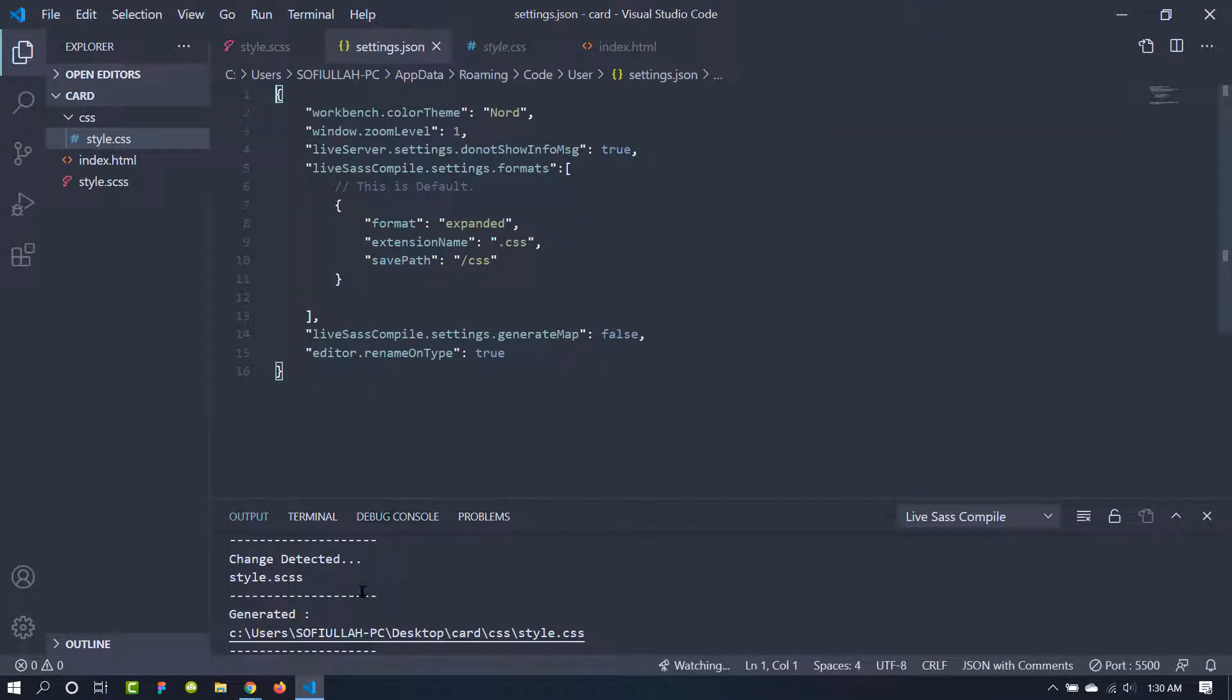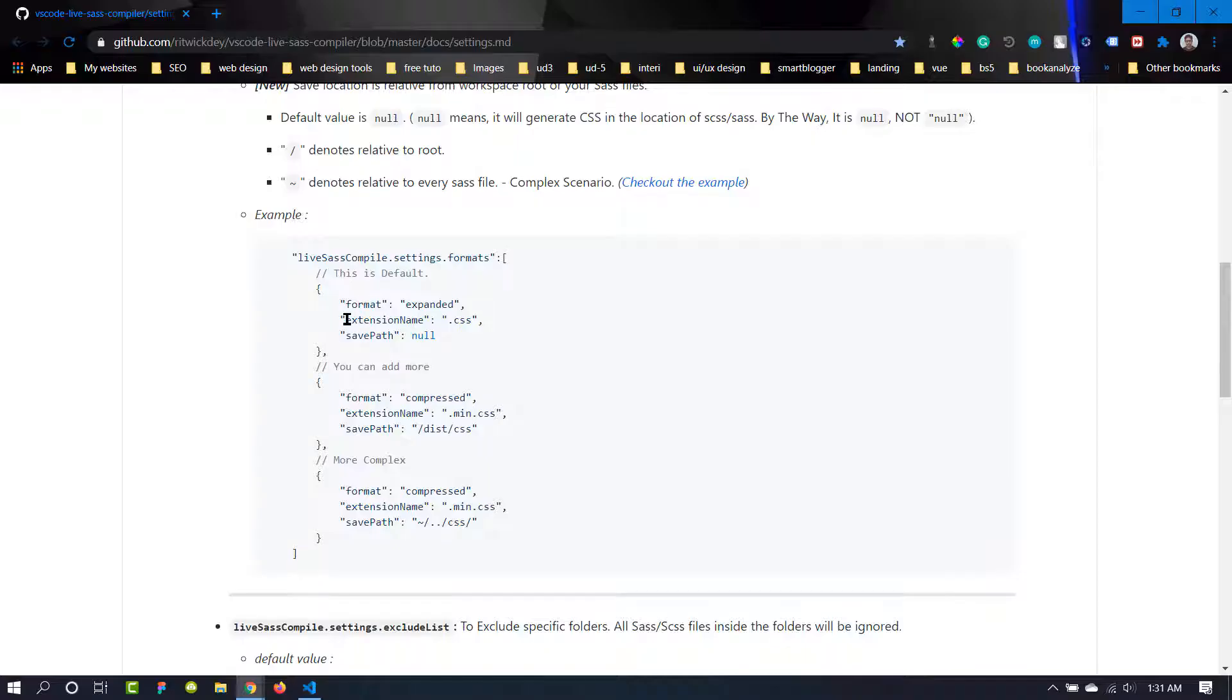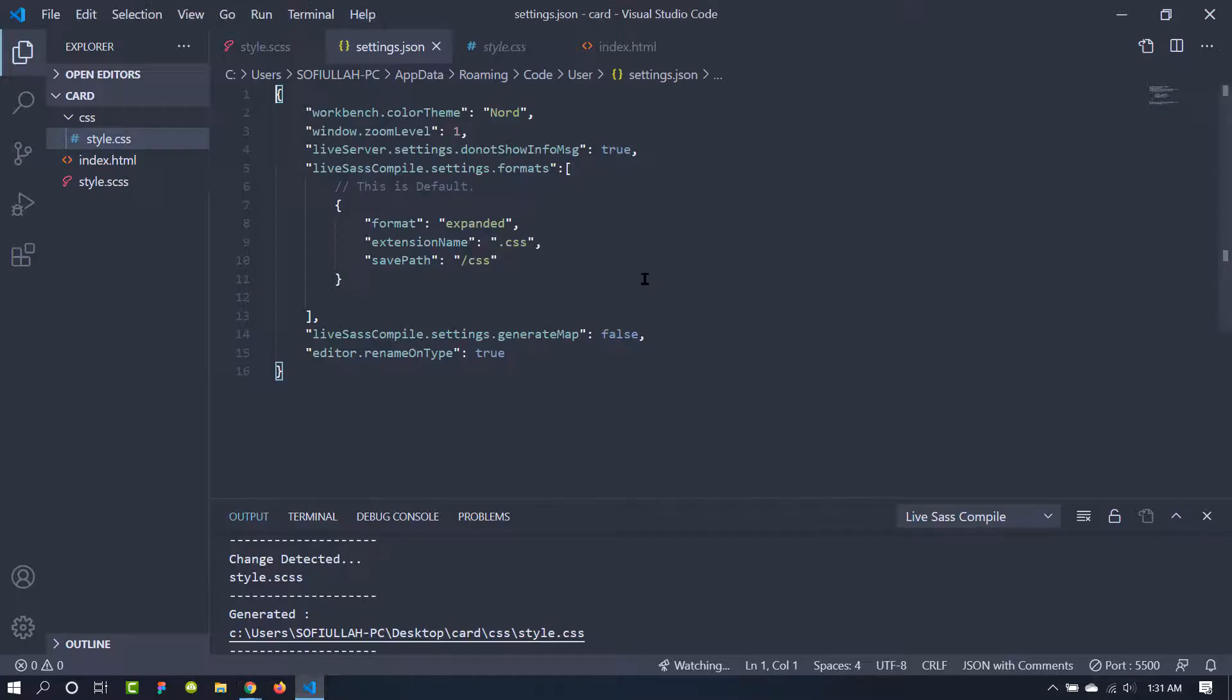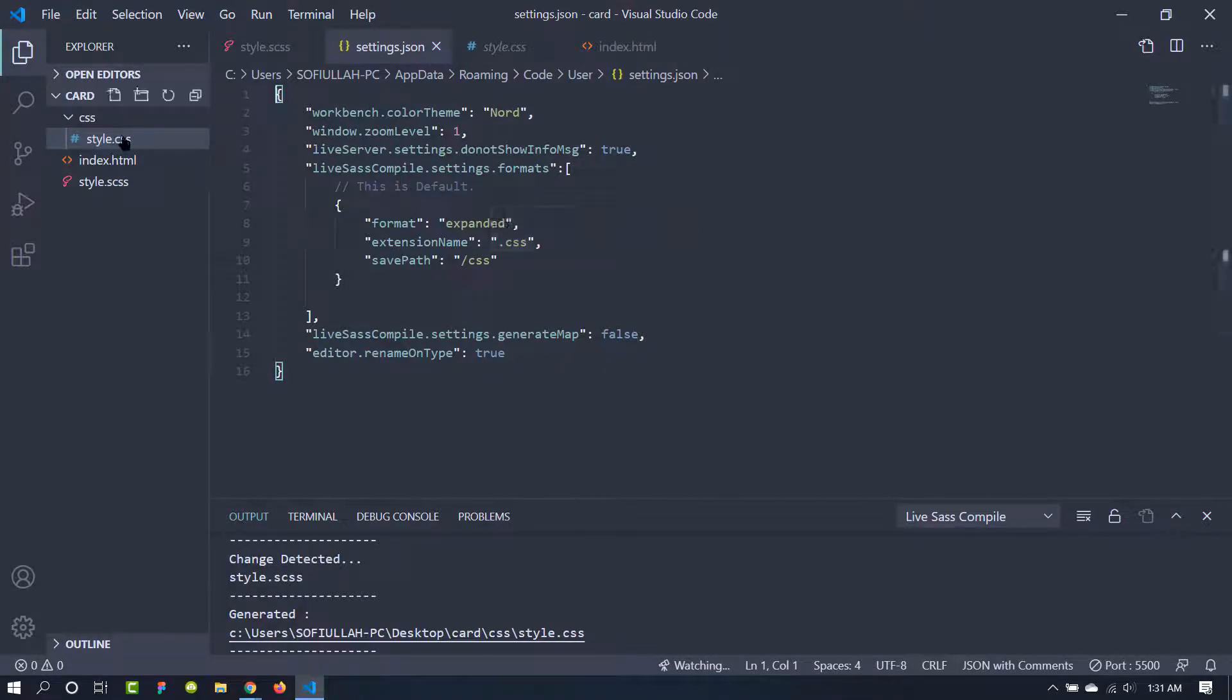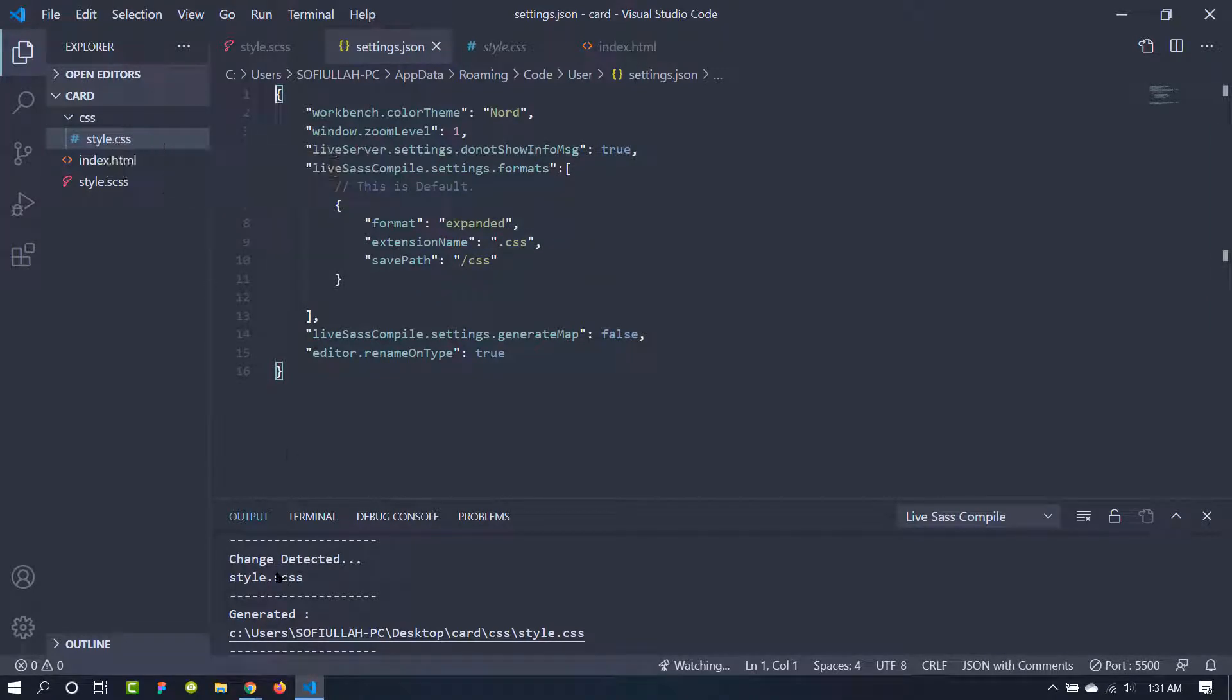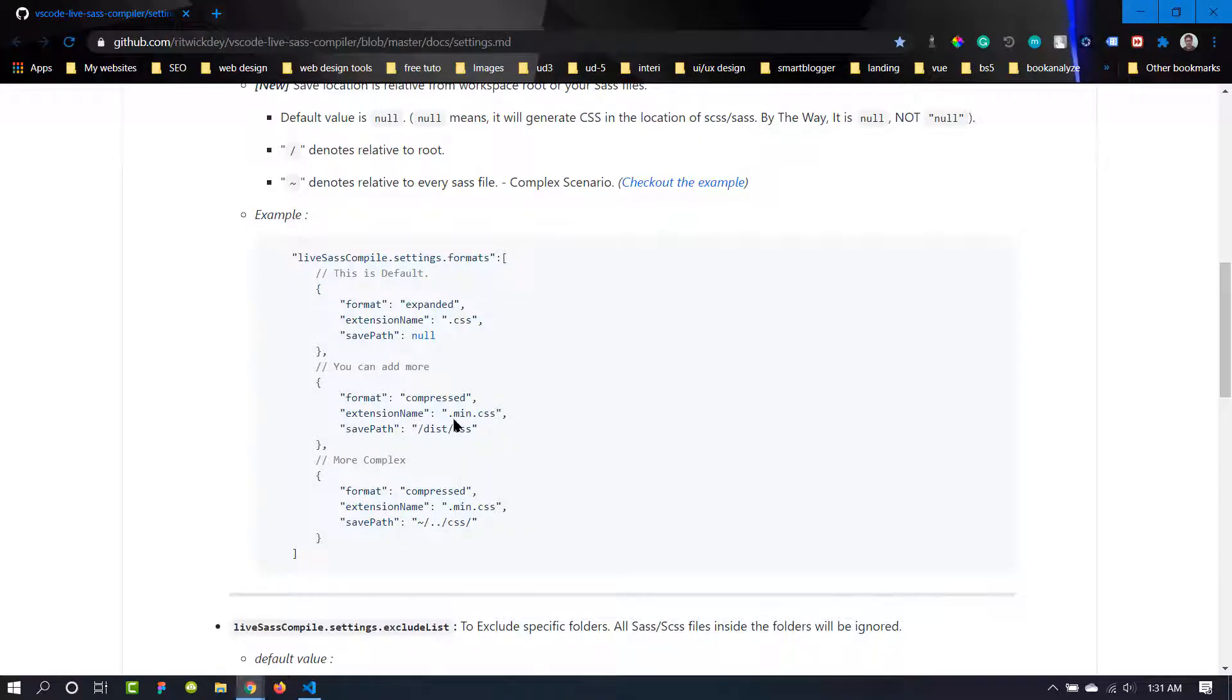So if you want to make your CSS minified, you can use the compressed value here. The second option is extension name. I have been using this .css because I want the extension name to be .css, as you can see here. This is called style.css. But if you want to make this .min.css you can also do that.